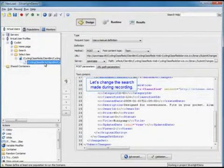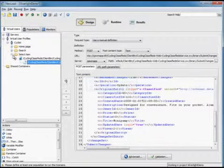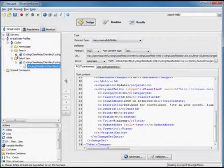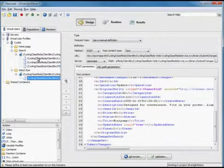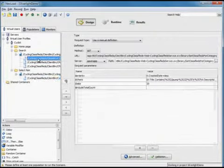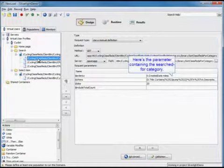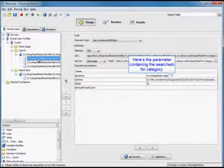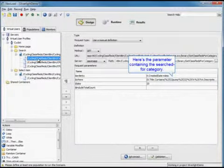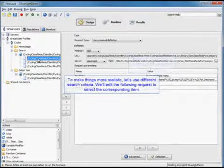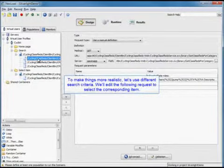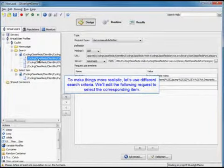We're going to change the search that we made during our recording. We'll go into our search. Here's the parameter containing the searched for category. To make things more realistic, we're going to use different search criteria and edit the following request to select the corresponding item.